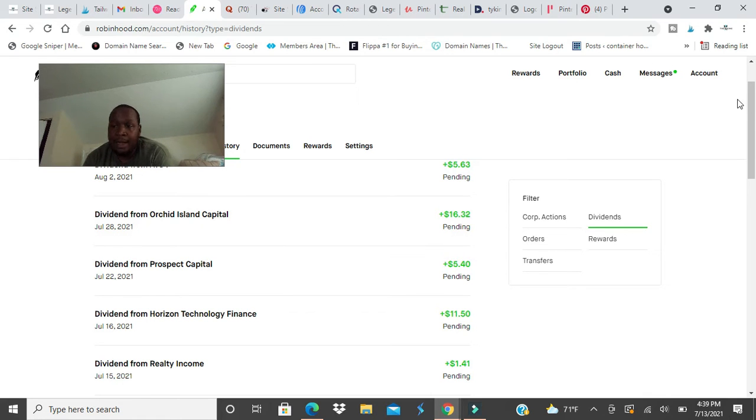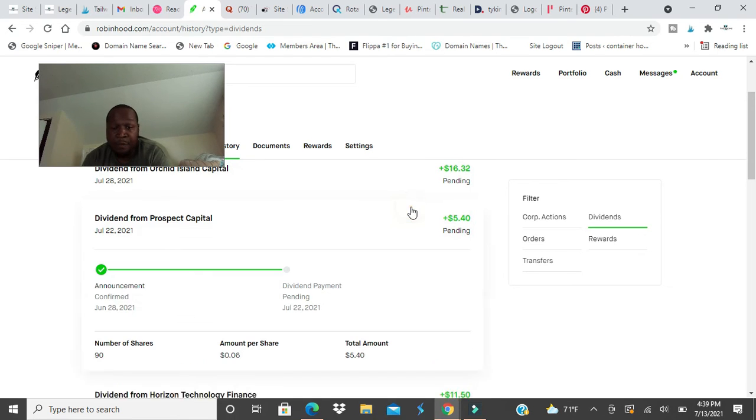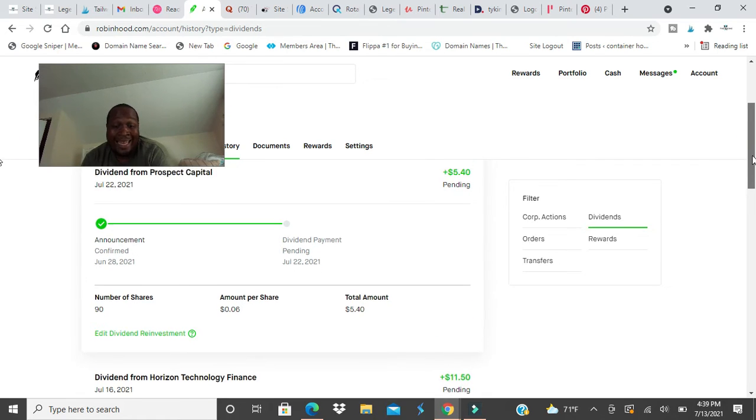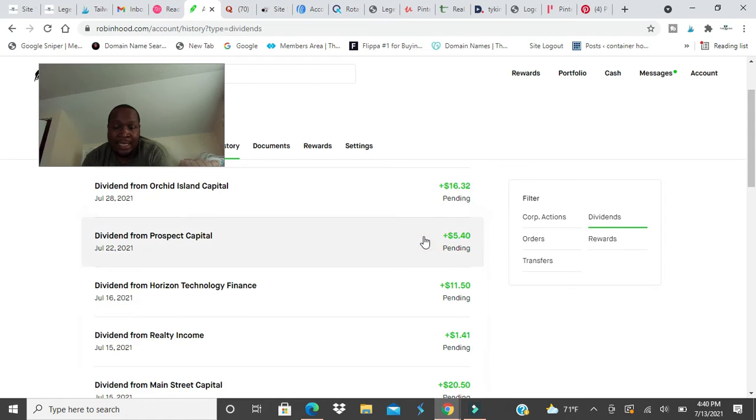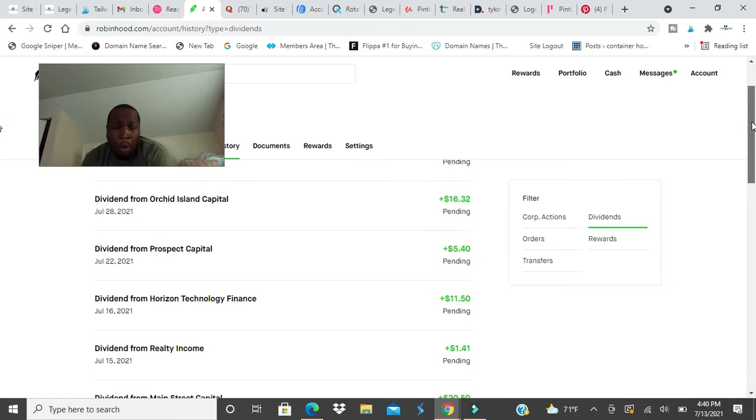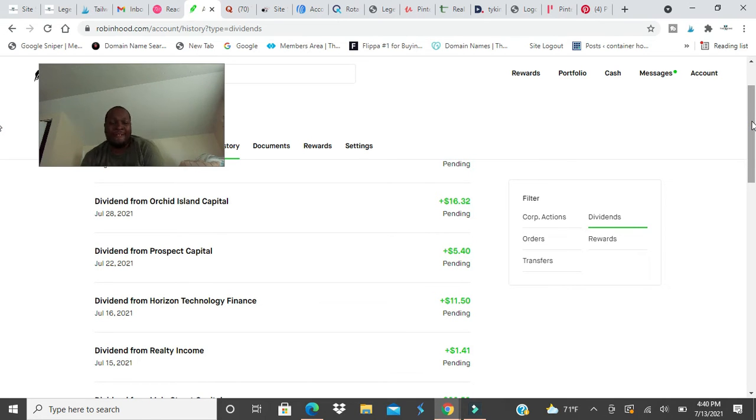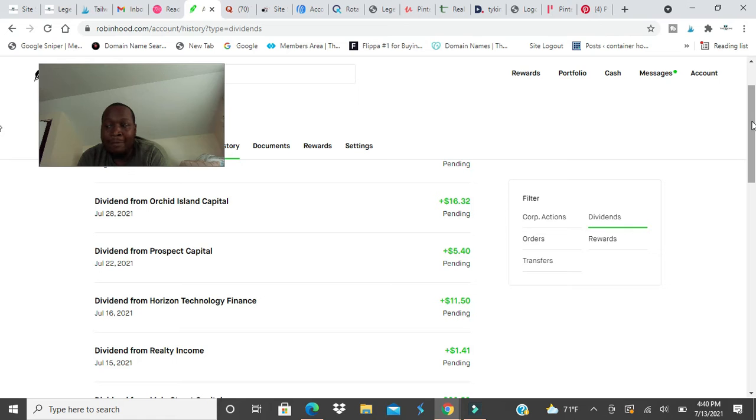Prospect Capital, $5.40. It's a monthly payer. It's been paying consistently. I have 90 shares and haven't bought any more. But I'll probably take that $5.40 and put it right back into the stock. Or what I could do is I want Orchard Island Capital to make me $50 a month. I want to get that to the dollar mark.